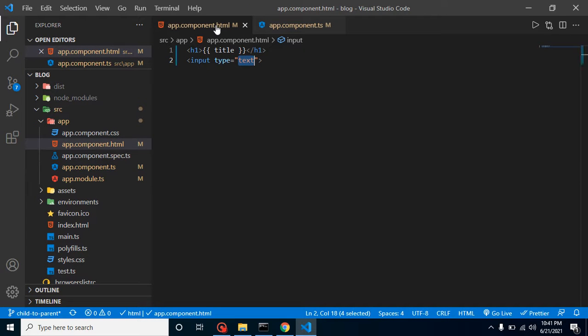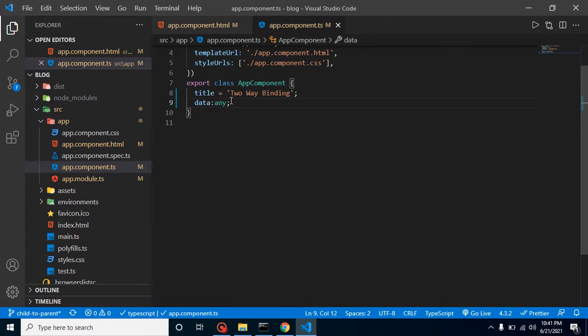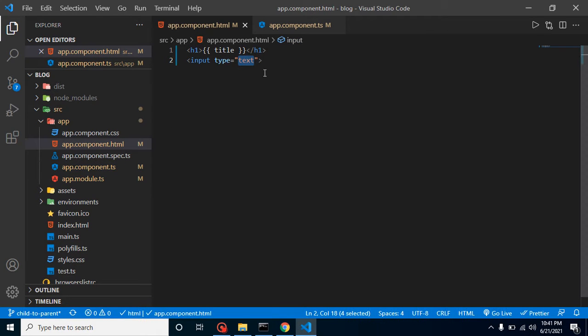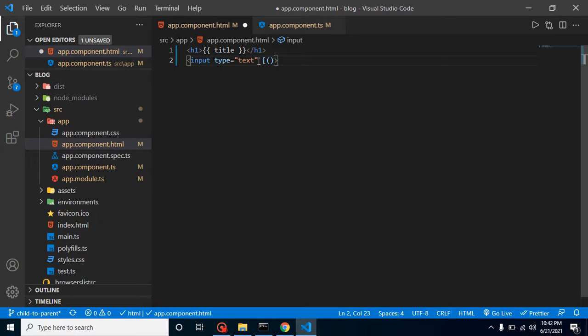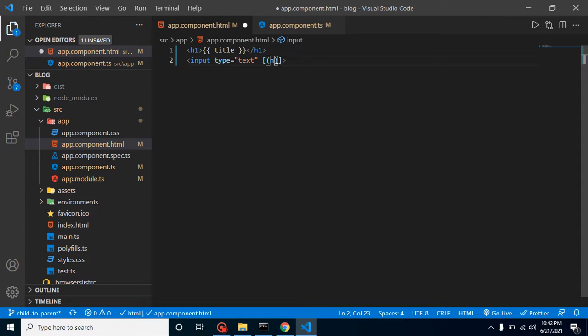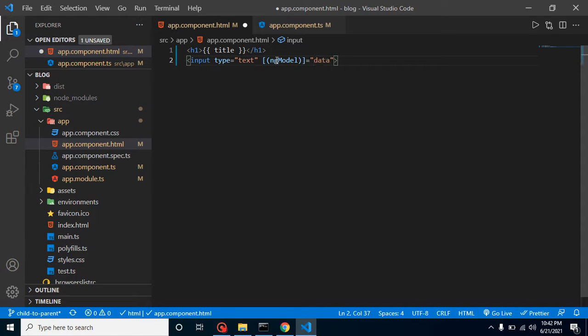After defining it, let's bind this data property with our input field. For that, what we have to do is first take a bracket and make a bracket like banana inside a box. Now we have to put here ngModel equal to data, which is our property name.